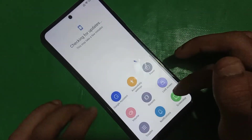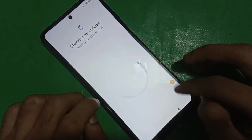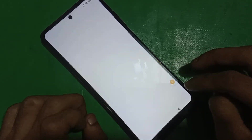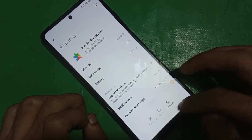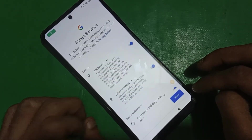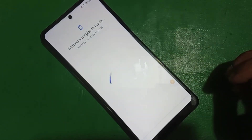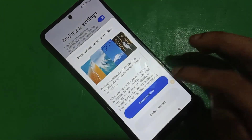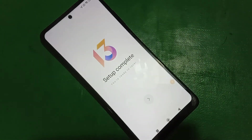Now here at the screen, when it says 'checking for updates,' you have to open the accessibility menu and click on Google Assistant. You may have to try it multiple times, and you also need to do it quickly. From here, you need to enable Google Play Services. And that's it.